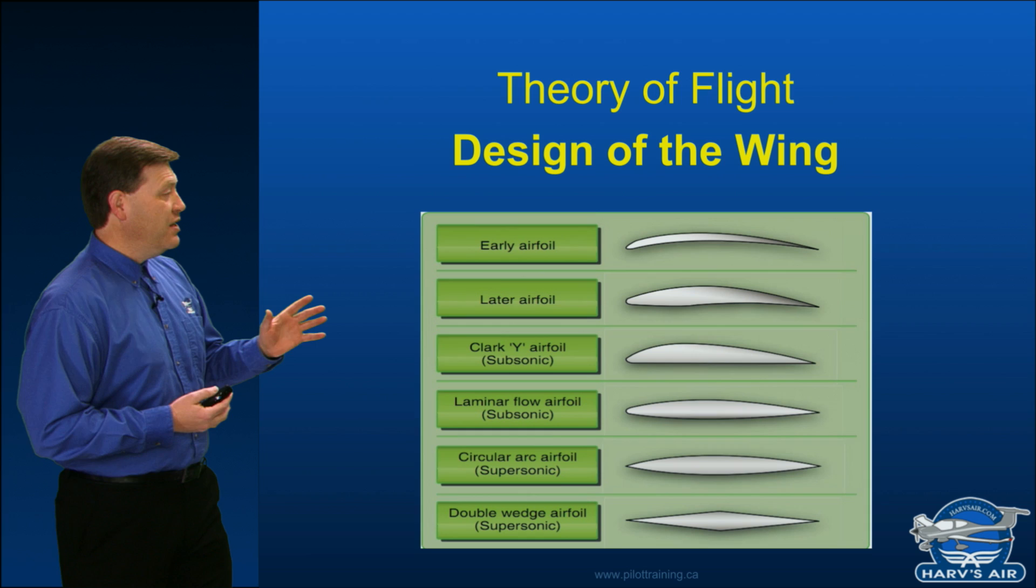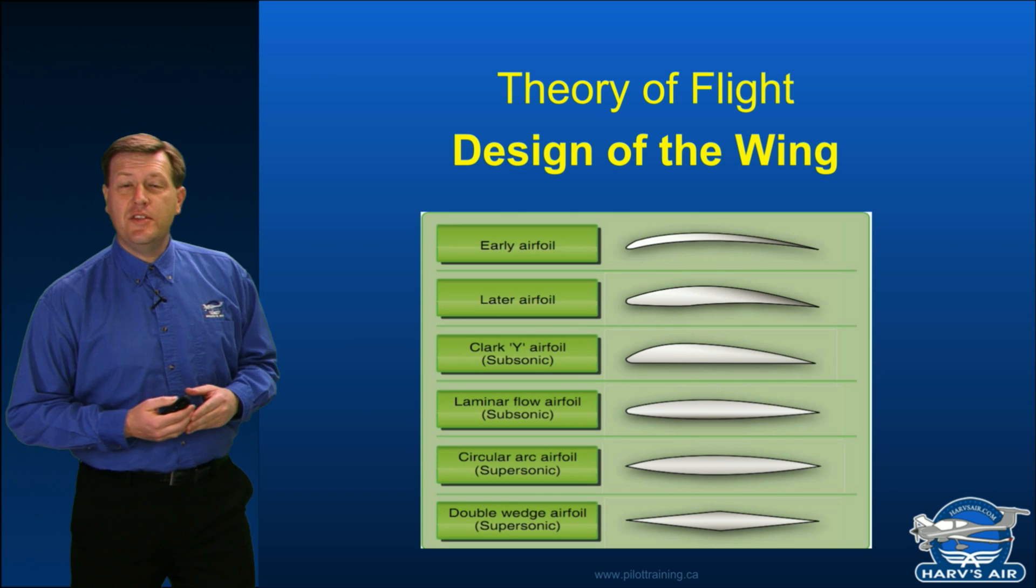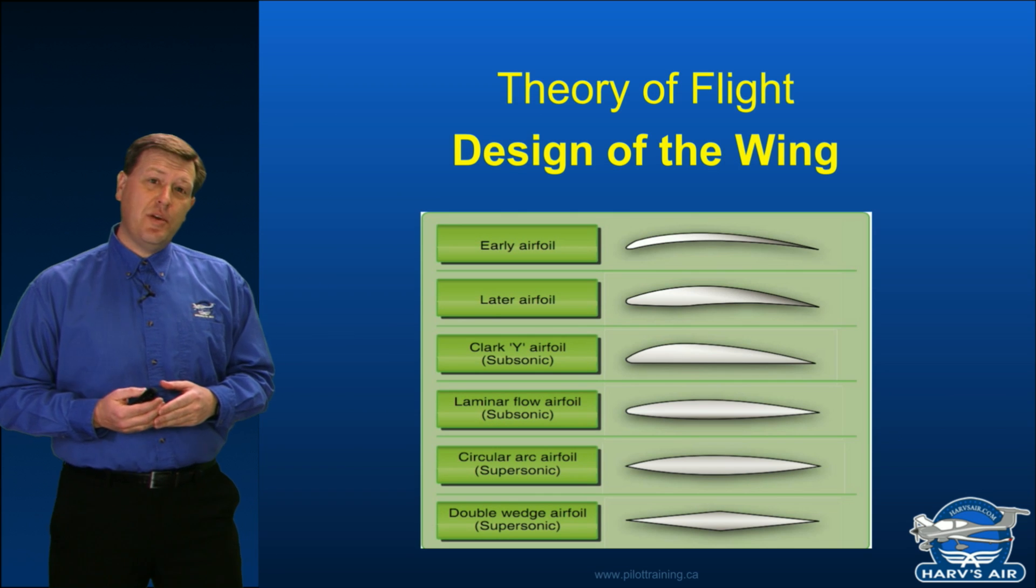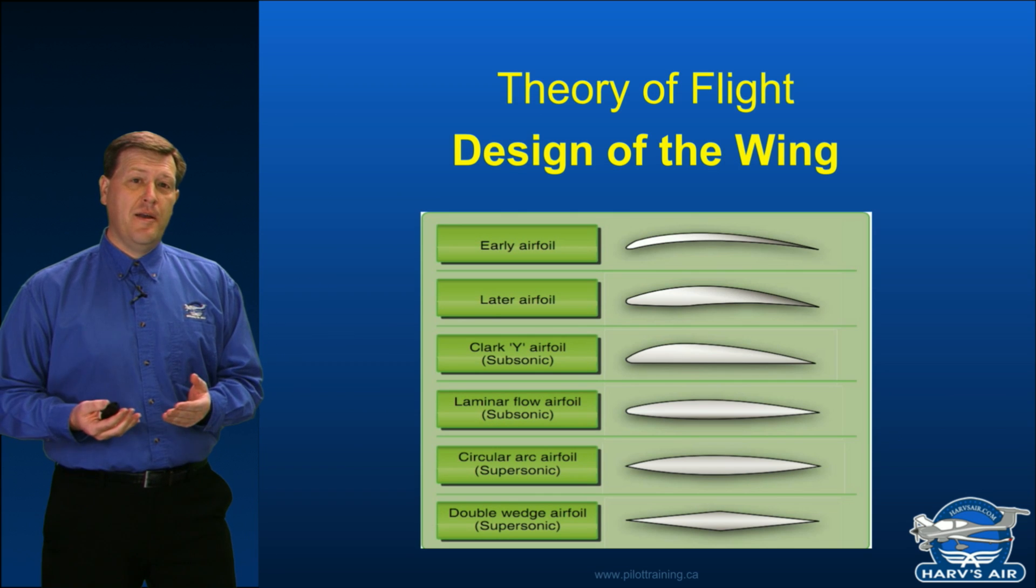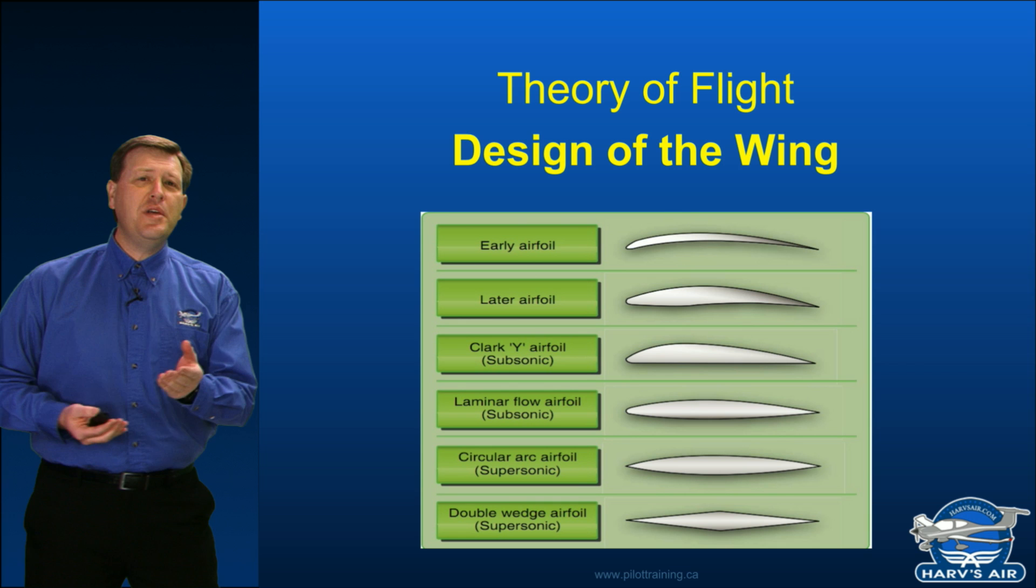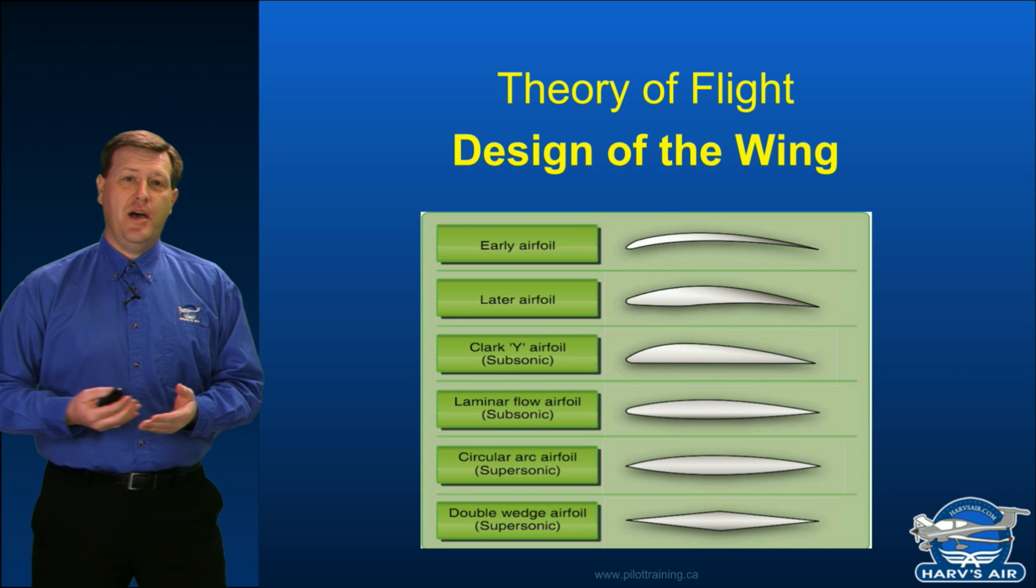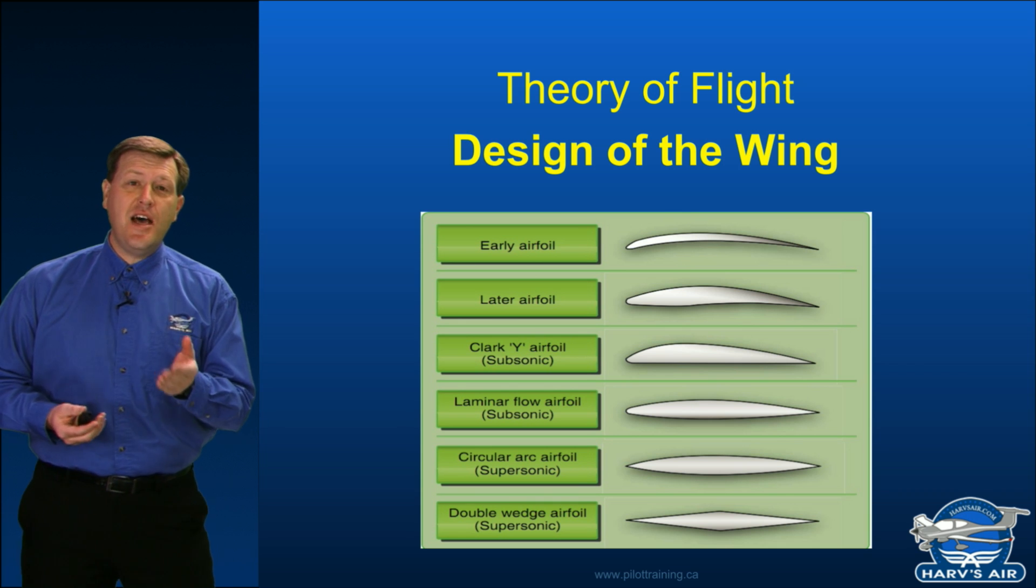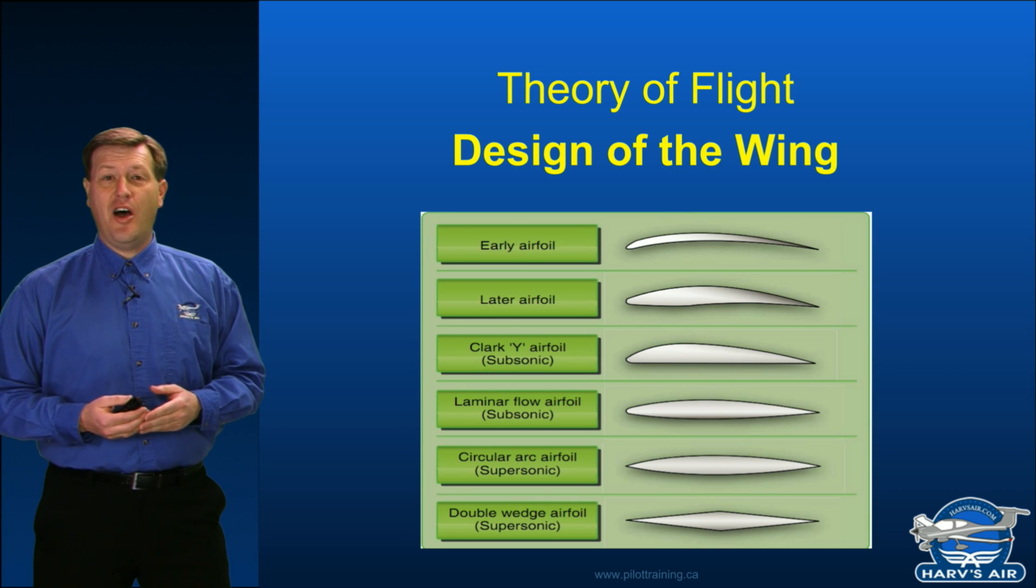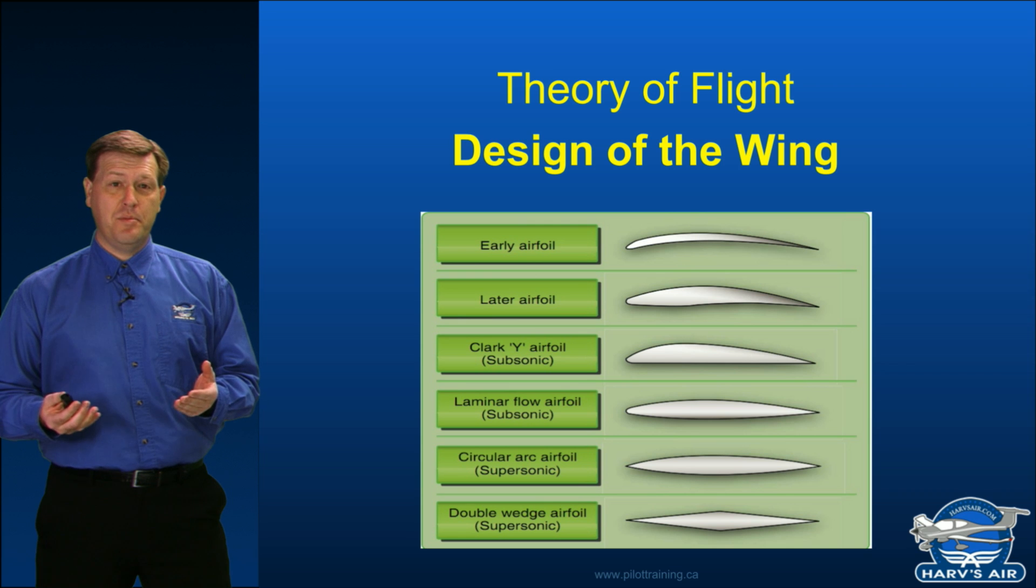So this section is going to take a look at some of the considerations when it comes to designing a wing. What do we need to consider? What do we need to think about? How are we going to end up with our final wing shape?